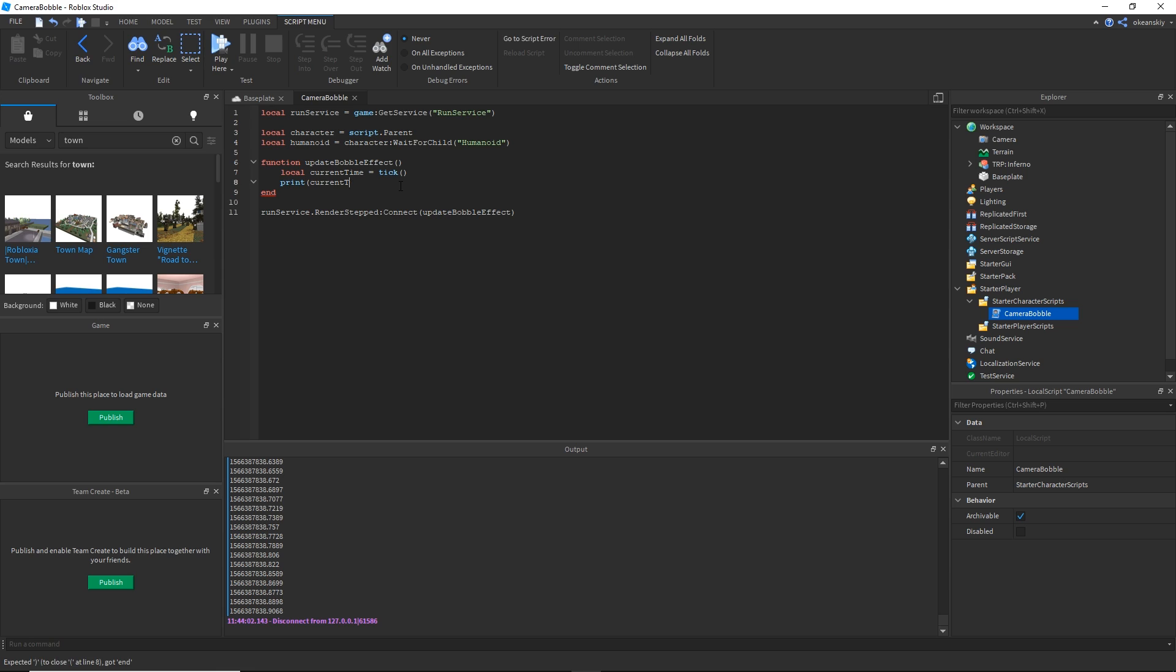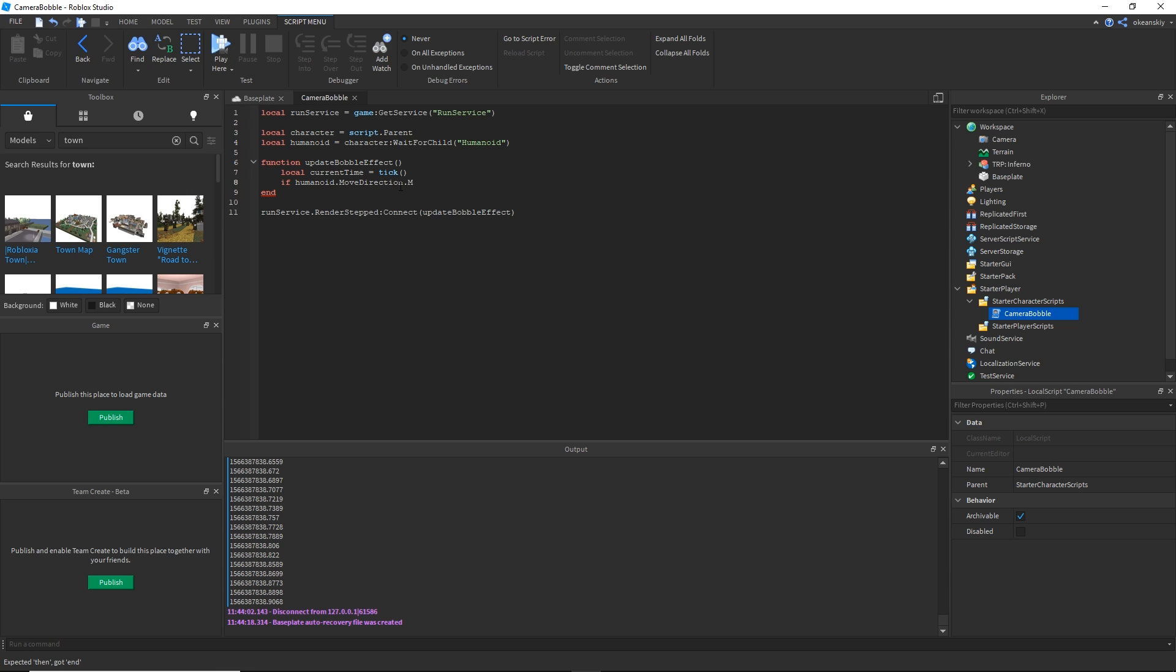Now we need to tell if the player is walking or not because we don't want to bobble all the time. We're going to do if humanoid dot move direction dot magnitude - remember magnitude is the distance from zero - if the current, if the player is not walking it will be zero, if he is walking it will be greater than zero regardless of where he's walking. So if it's greater than zero then we are walking, else we are not walking.